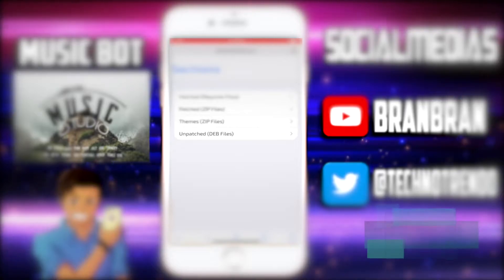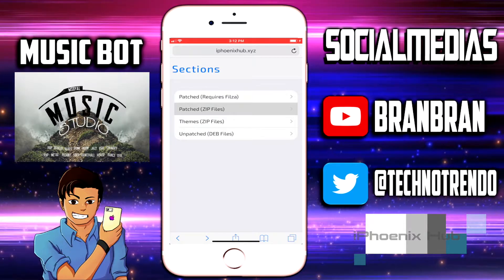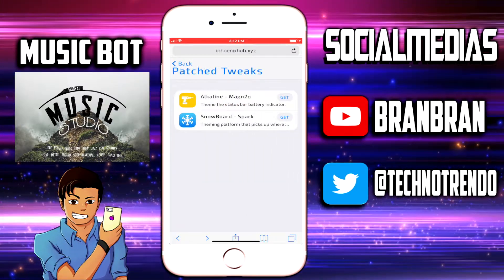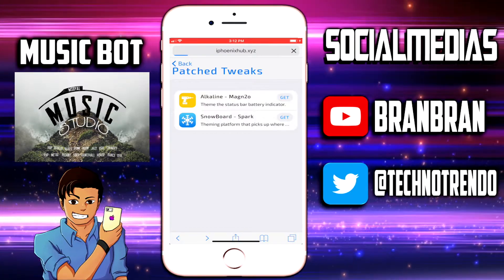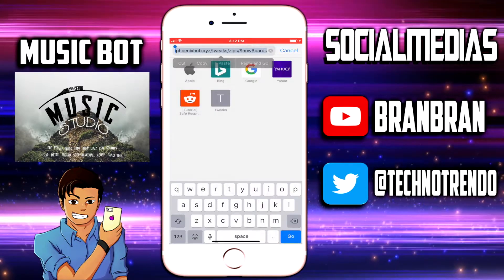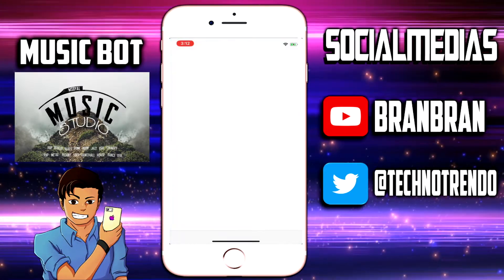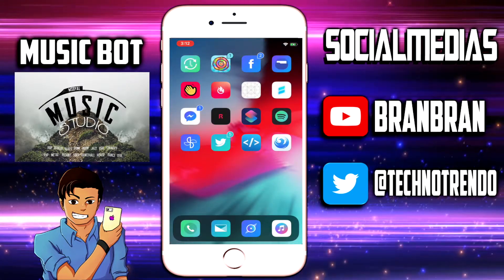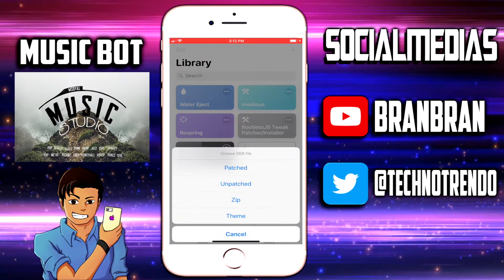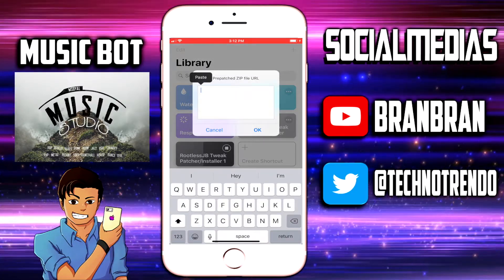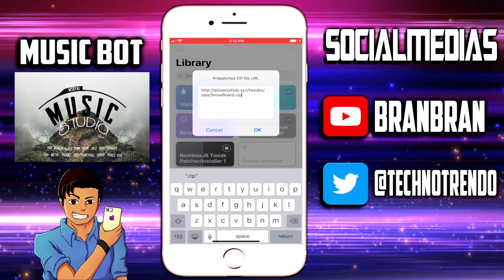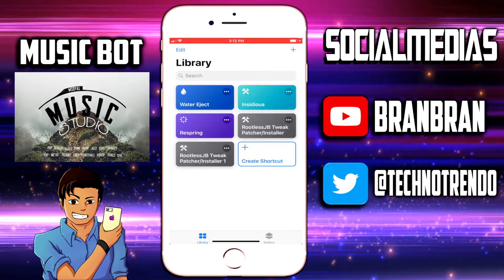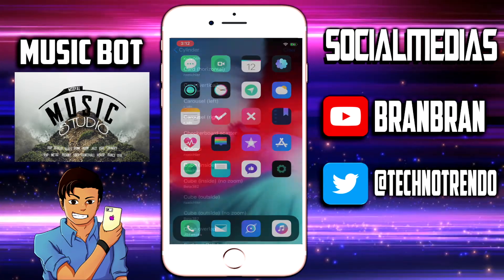Now we're going to head back to the same place and go to 'Patched Zip Files.' Once you click on that you will get two more tweaks — click on Snowboard and press Get on that. Copy that link, go back into iSuperPress, press 'All in One,' then go back into Shortcuts. This time press 'Zip' because we have a zip file — paste the link and press OK. Since I already have it installed, I'll press Cancel, but make sure you respring your device after installing.